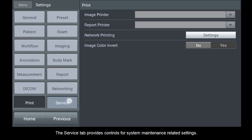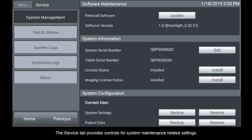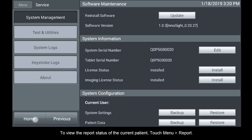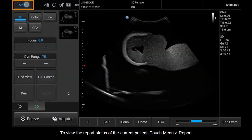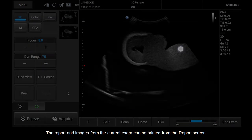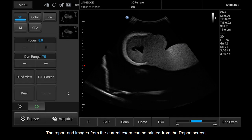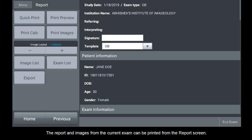The Service tab provides controls for system maintenance-related settings. To view the report status of the current patient, touch Menu, Report. The report and images from the current exam can be printed from the Report screen.